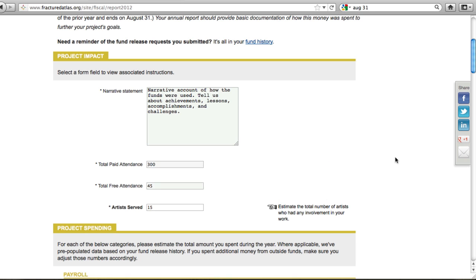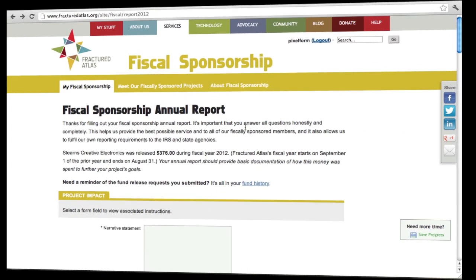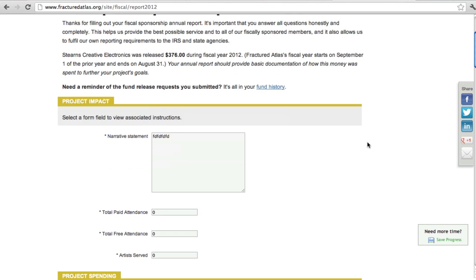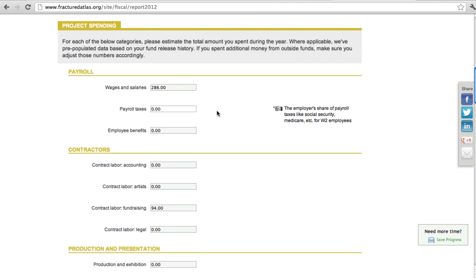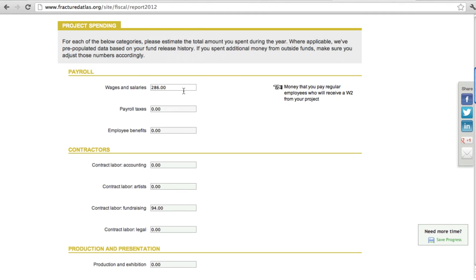The next section is for Project Spending, where you will report all of your project expenses for the last fiscal year. When you open the report, you will see the total amount released to you during the last fiscal year at the top of the page. You will also see a link to your fund release history. Further down the page, you will see that some of the expense fields already have numbers in them. These numbers are pulled from your fund release history, which was generated when you requested the funds.